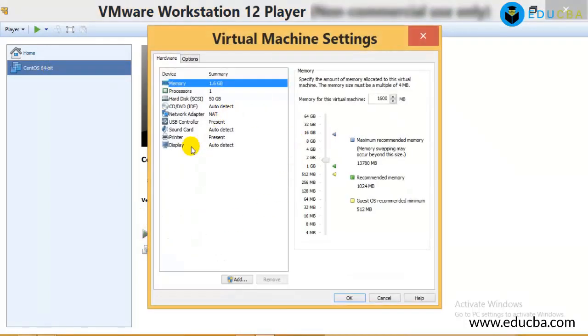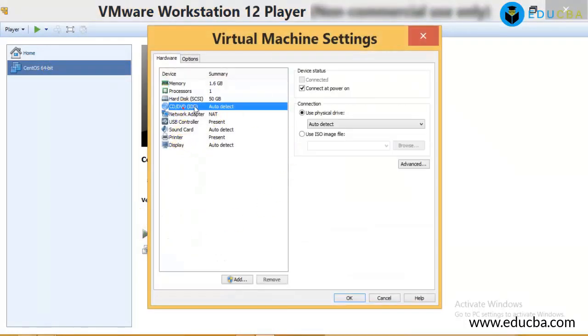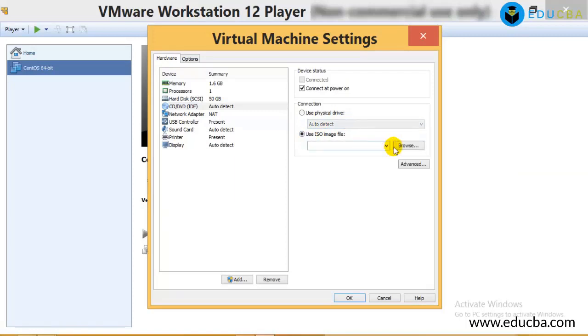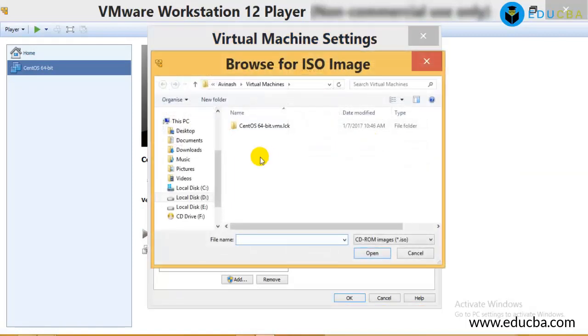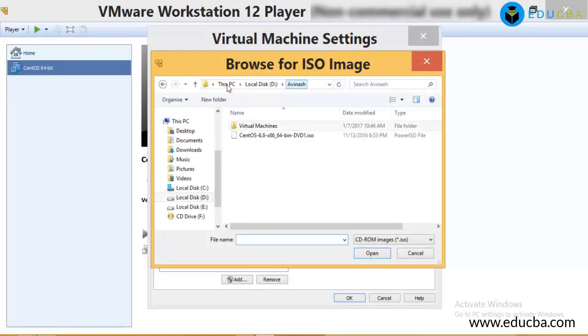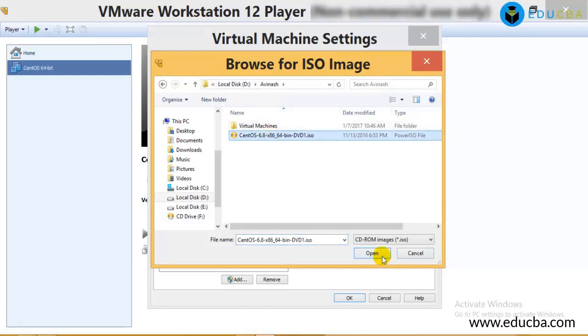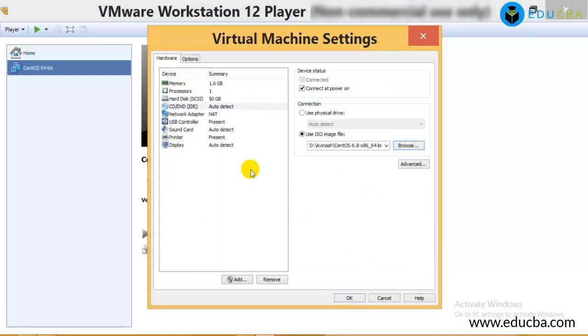I'll edit the virtual machine. The CD, use an ISO file. This is the ISO file that I needed. So I've selected the ISO image file. Now the installation will start once I boot the virtual machine.